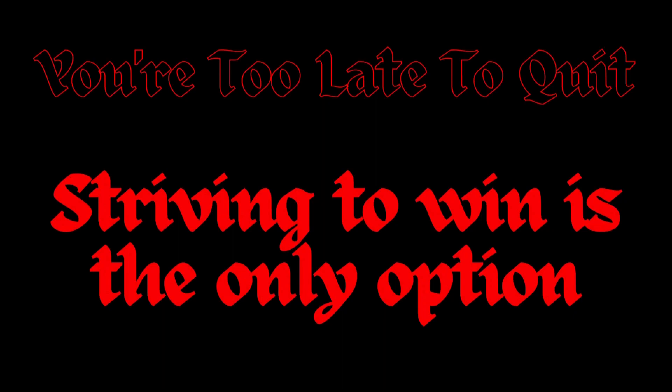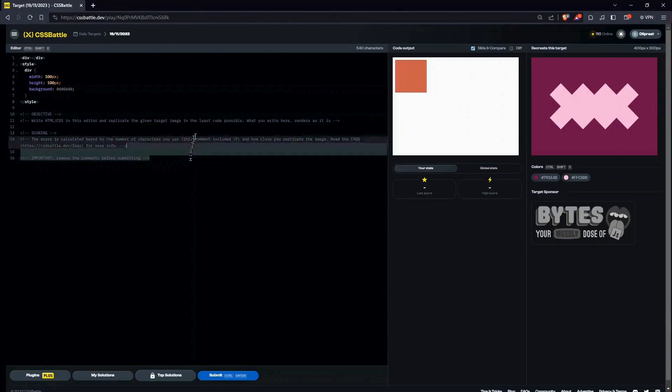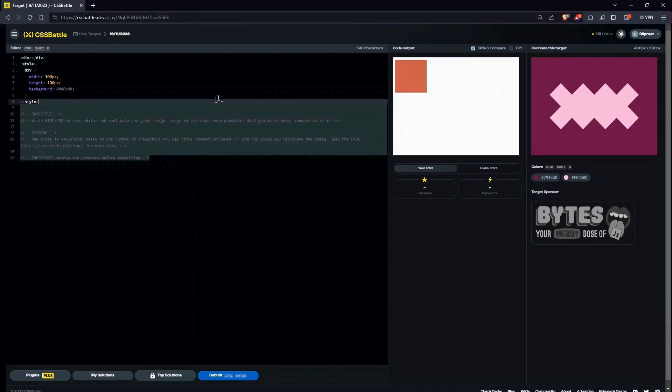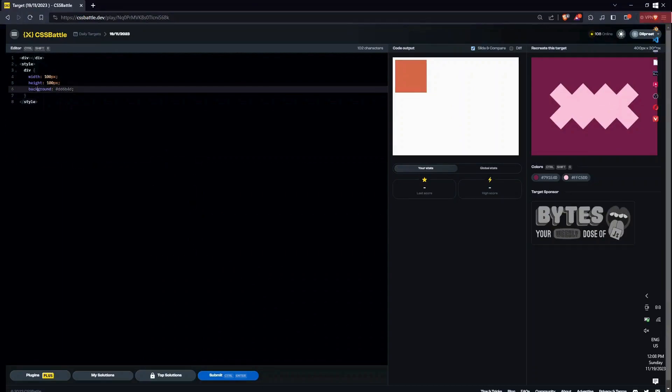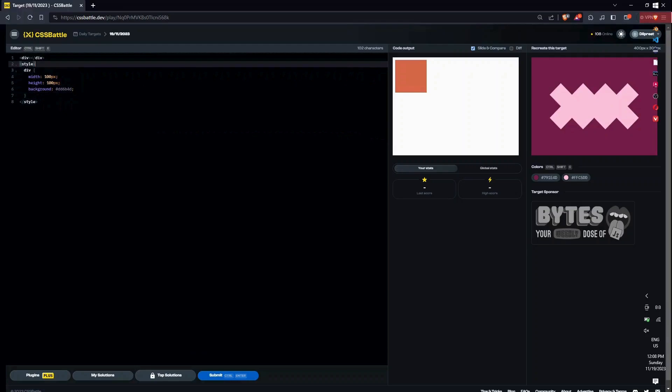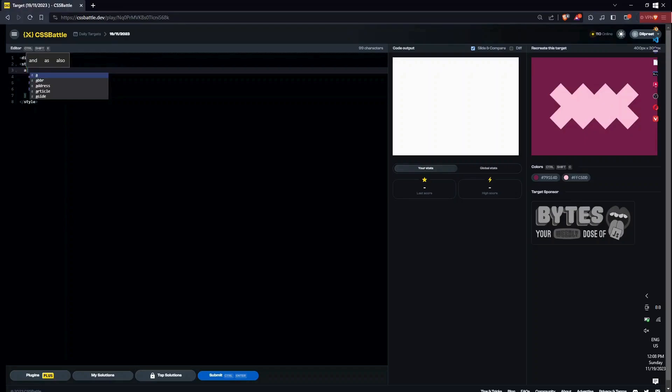Hello everyone, welcome to today's episode of the daily target series. So let's begin with today's target. This is easier to make with clip-path polygon, so I'll just remove and write a new approach.